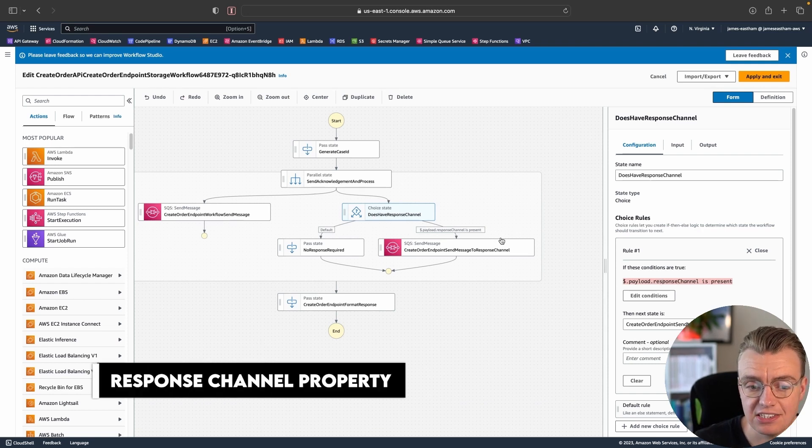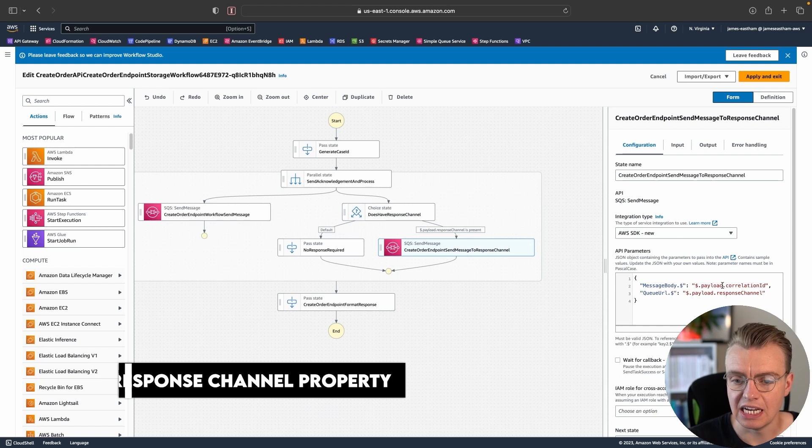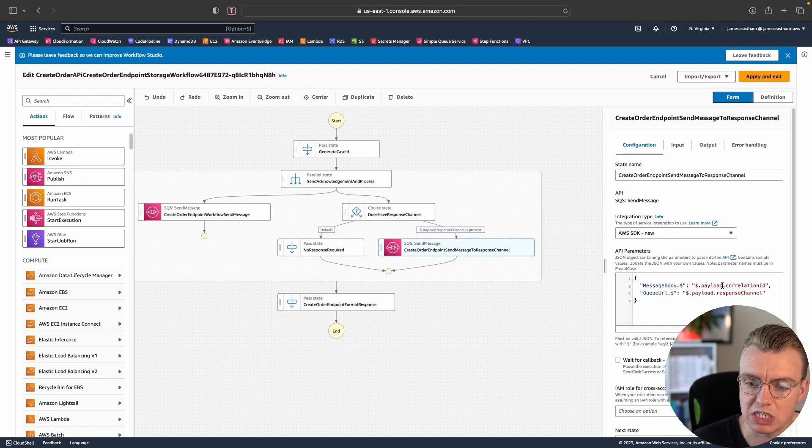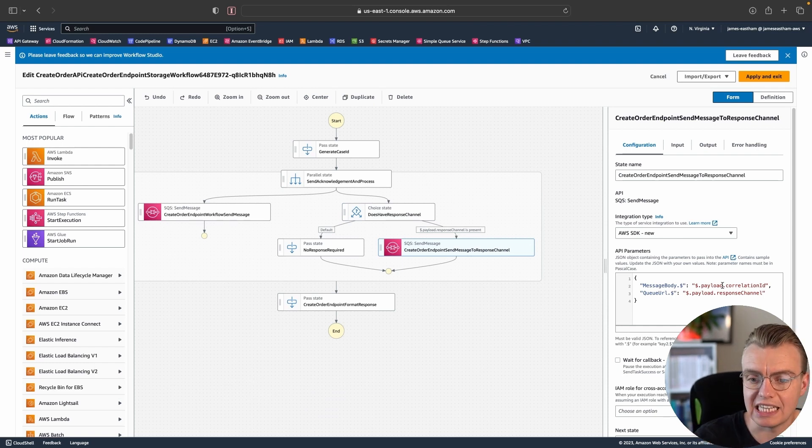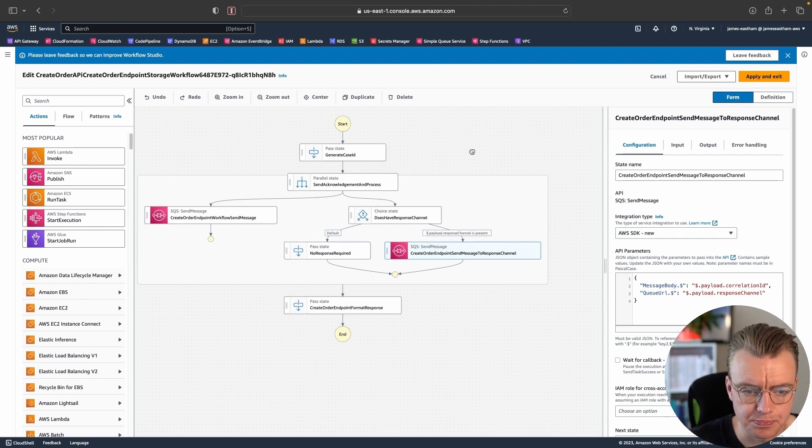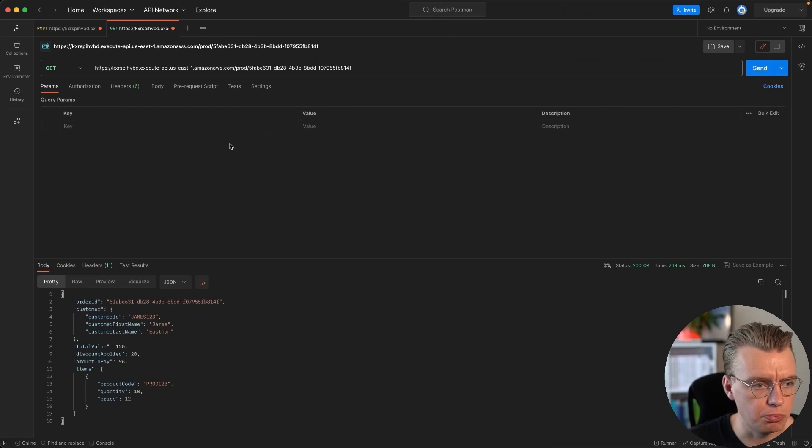If it has a response channel property, I'm going to send a message onto that specified response channel so I can let the caller know that something has happened.